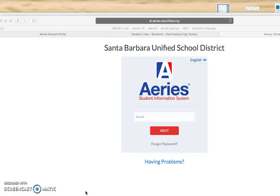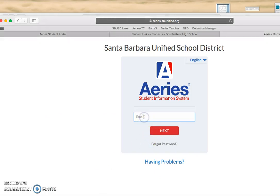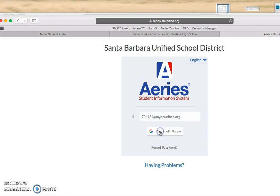This will bring you to the login page where you're going to put in your school email address. Make sure you put in your ID number at my.sbunified.org. Click Next, and then you're going to sign in with Google.